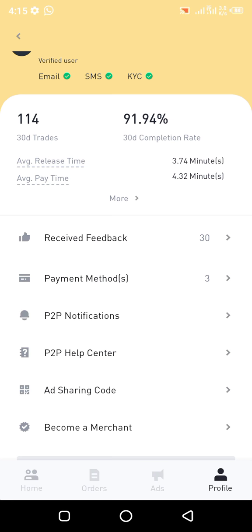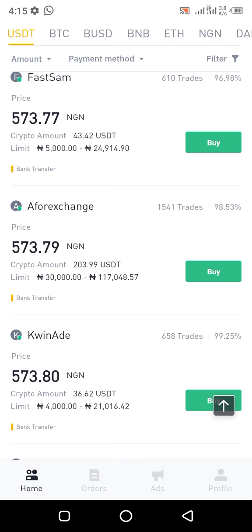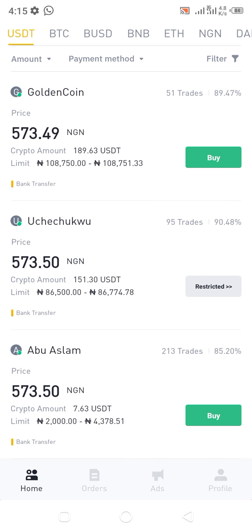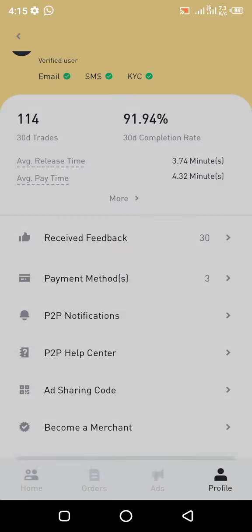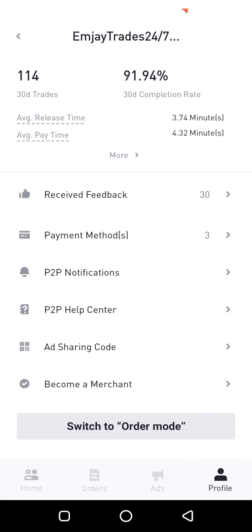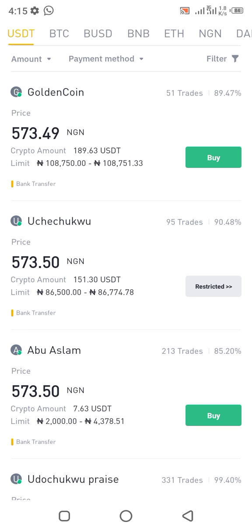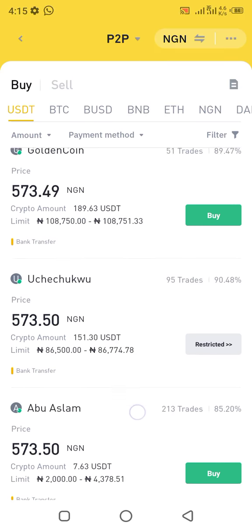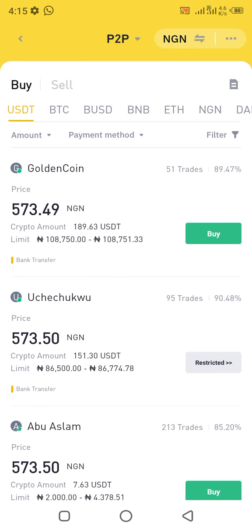In the next video I'll be showing you in detail how to do that. For now, let's change from advertisement mode back to the order mode. So in the next video I'll be showing you how to create your adverts. Cheers guys.